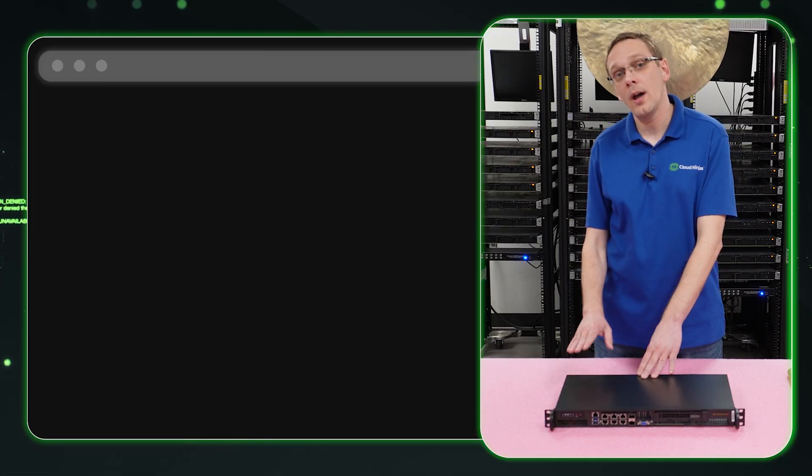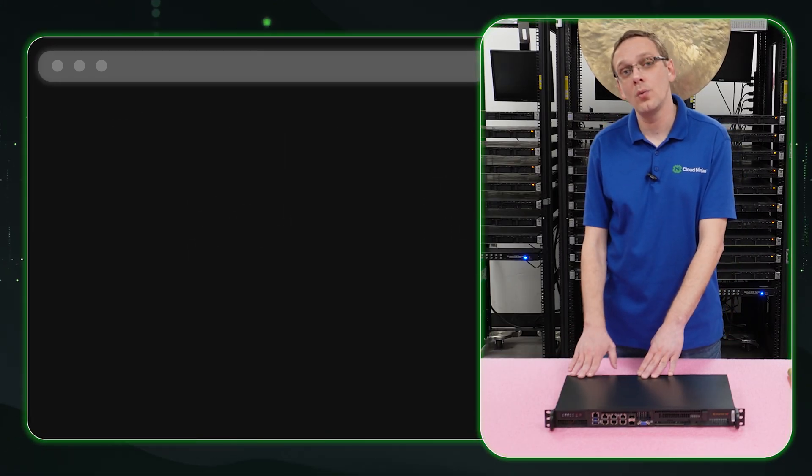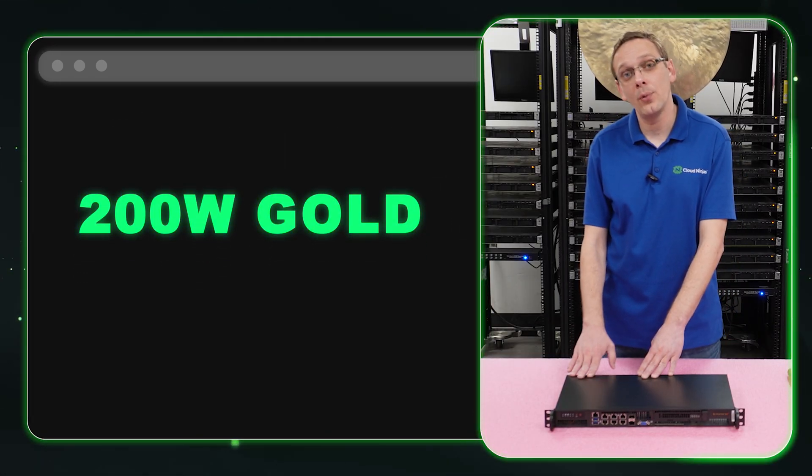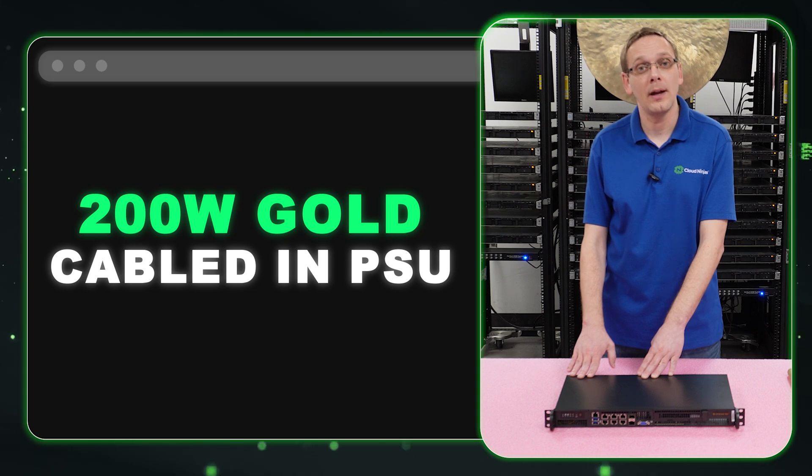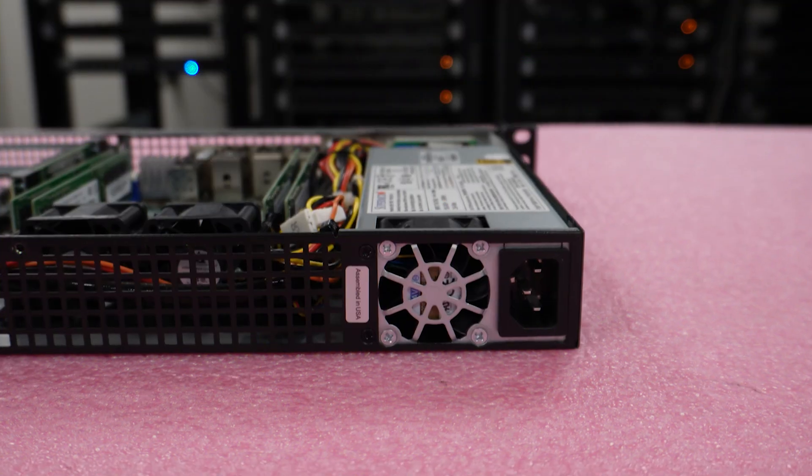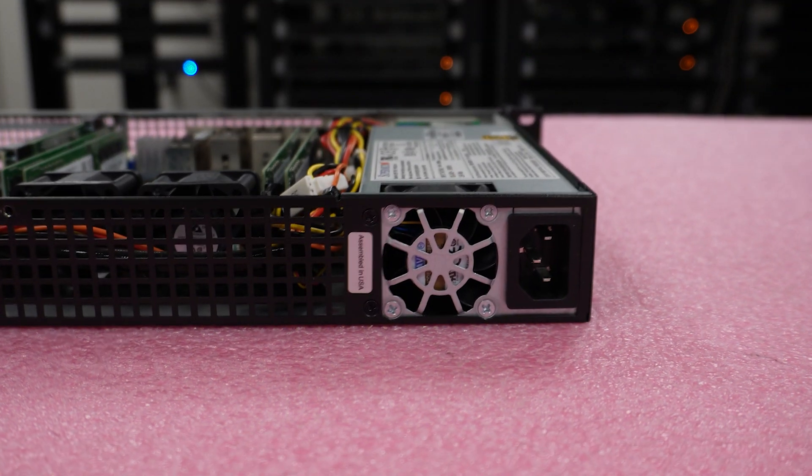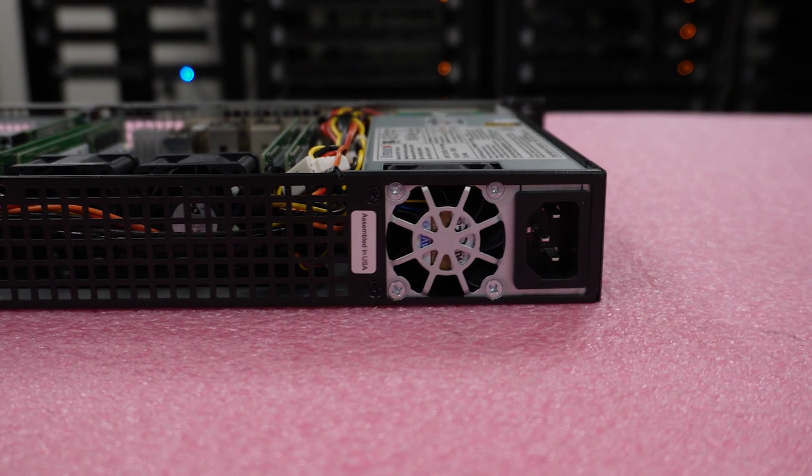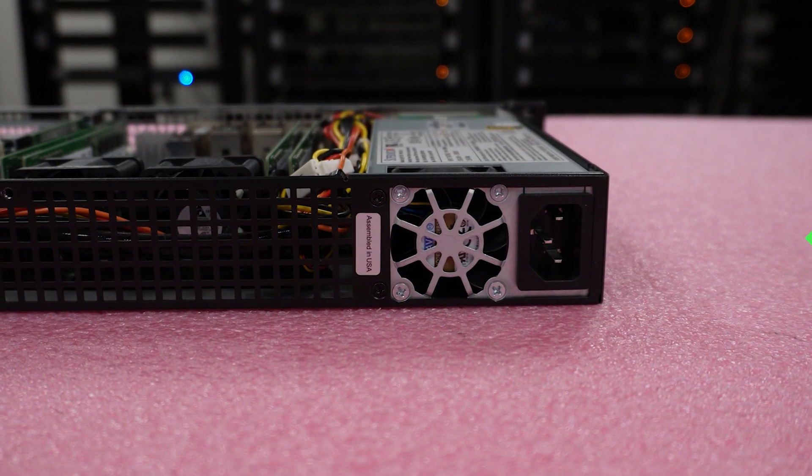And the server also has one 200 watt gold cabled in power supply in the back. So let's go ahead and pop it open and show you a little bit more about the inside. But before we do, I'm going to grab my ESD gear and be right back.